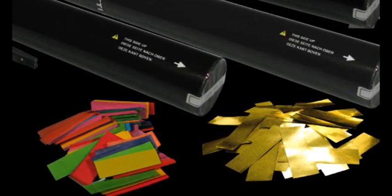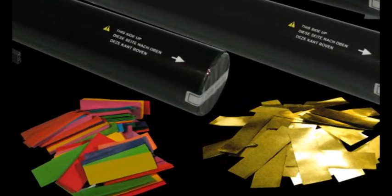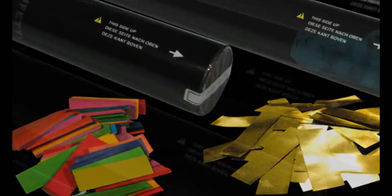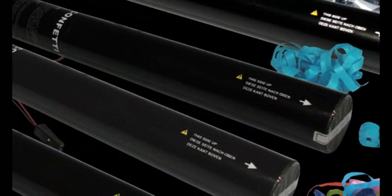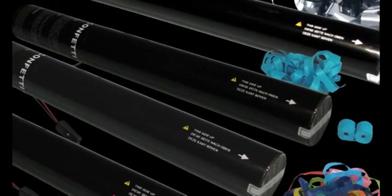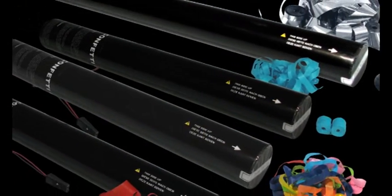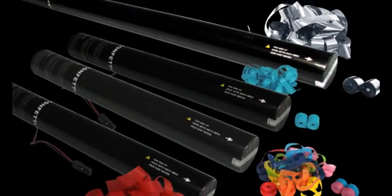Electric cannons save time, are available at a low price, and are easy to use. Electric cannons will launch confetti up to 12 meters and streamers up to 20 meters.